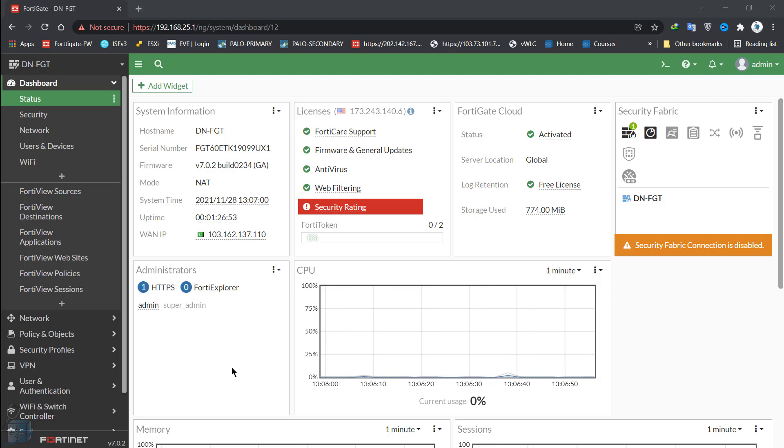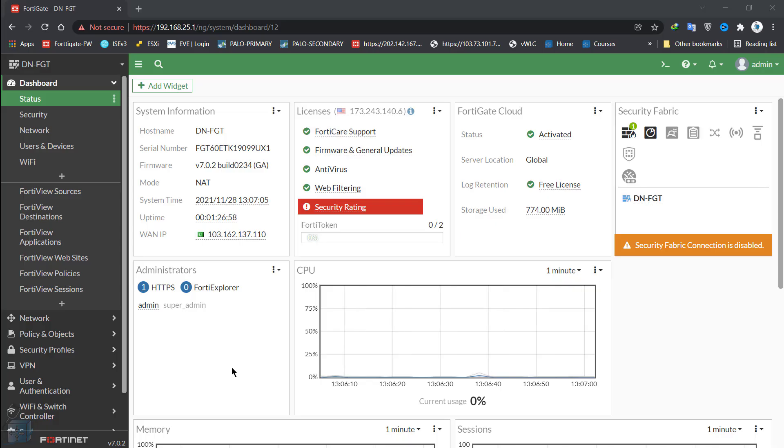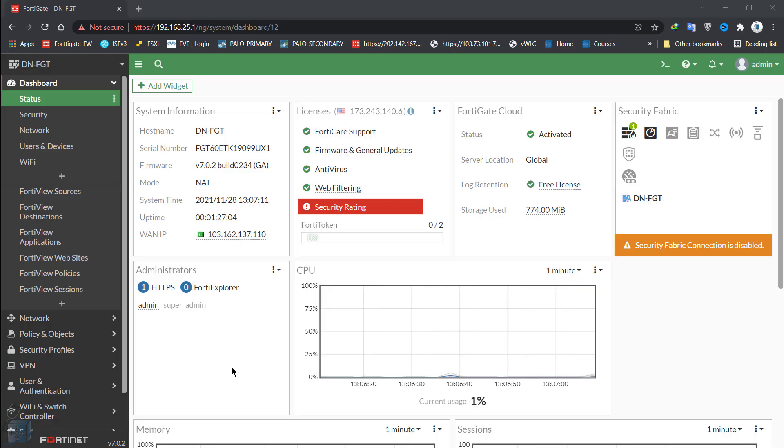Today we're going to be looking at inter-VLAN routing in terms of the FortiGate firewall. You may have heard about the router on a stick, right? Now we're going to do firewall on a stick in terms of the FortiGate firewall.